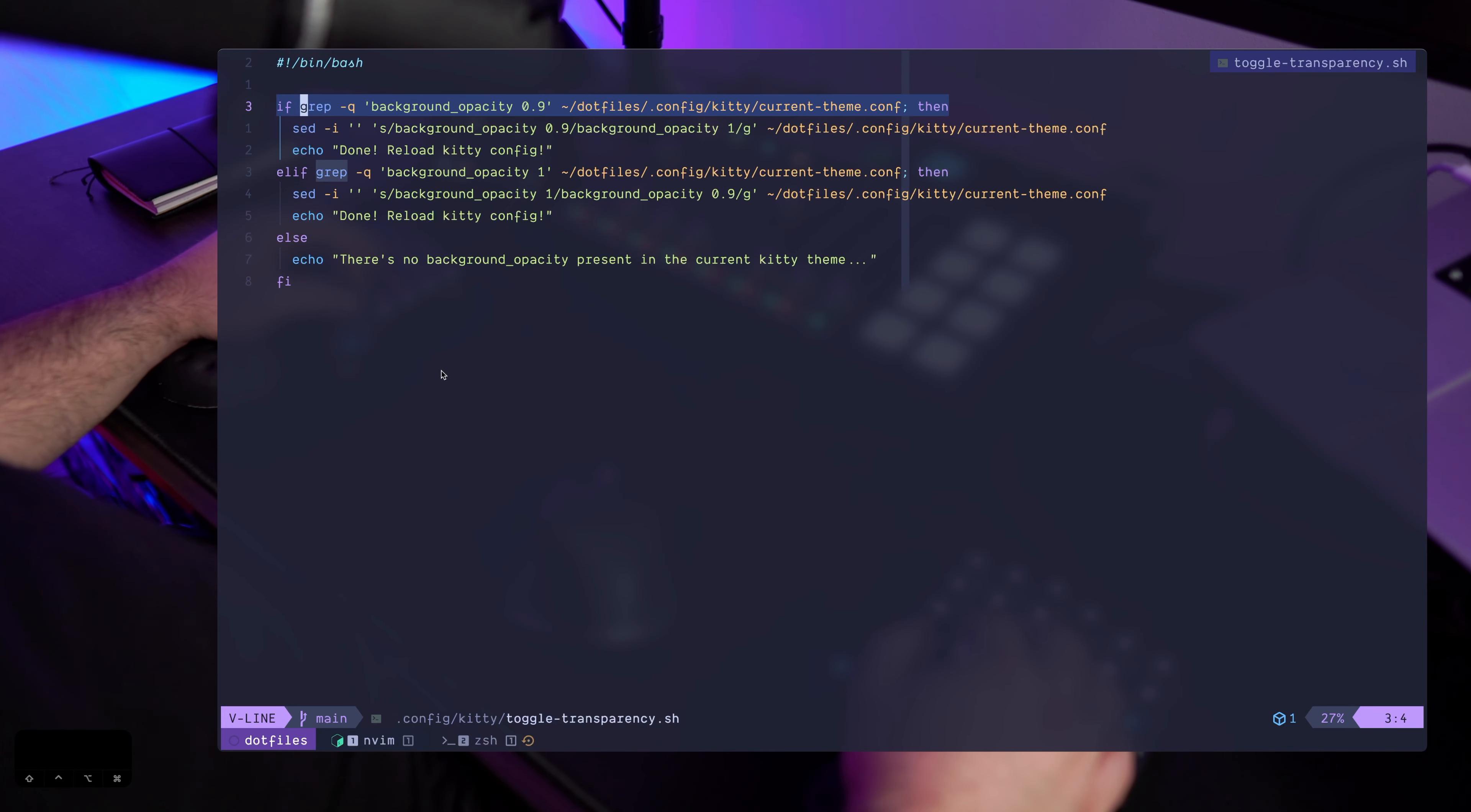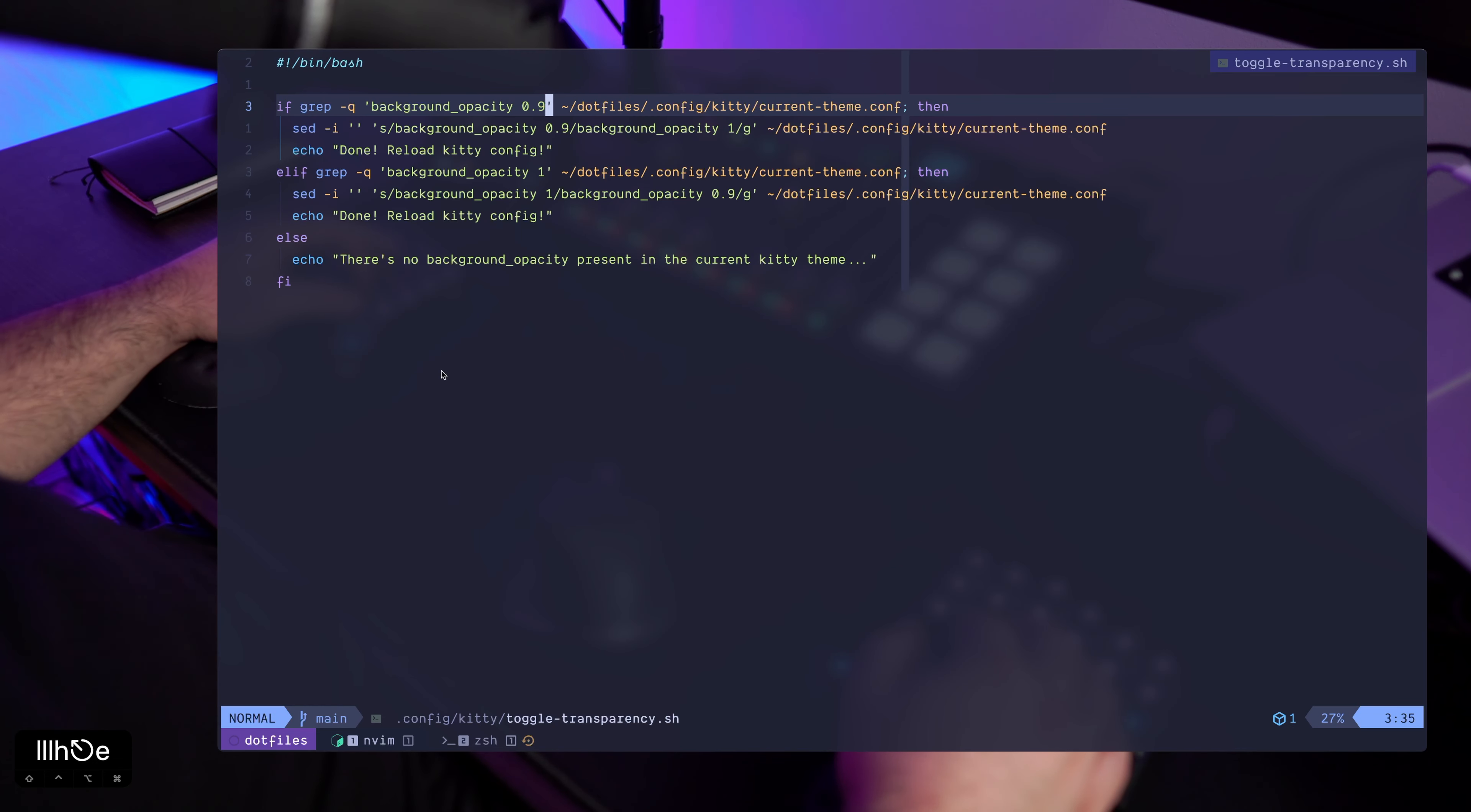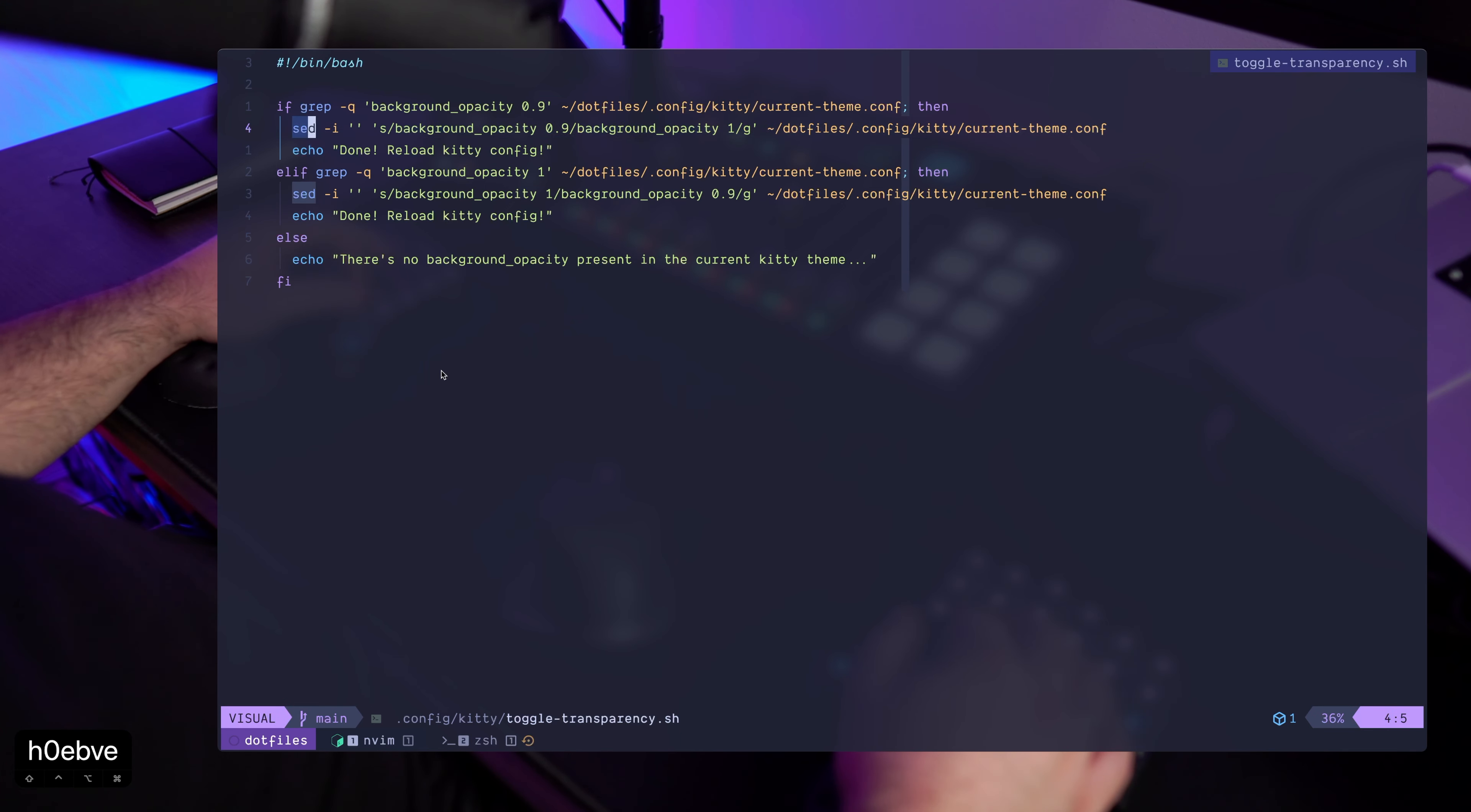That grabs for background opacity 0.9. So for example, if this property is defined in this file, which we just saw, that means it's transparent so we need to make it opaque. So we're setting it to 1, and I'm doing that with the sed command.